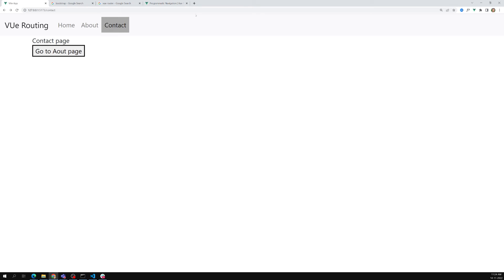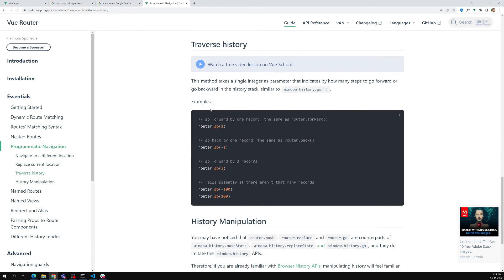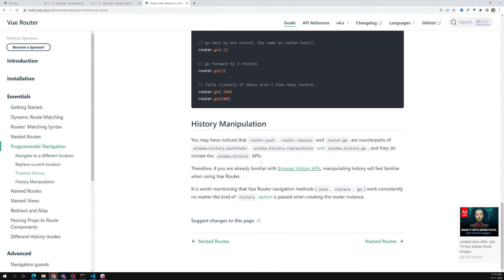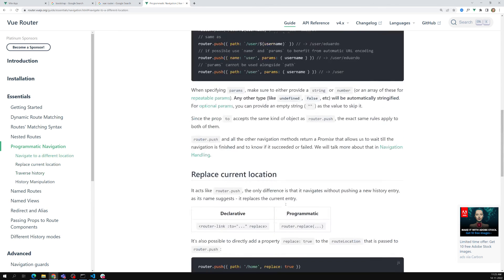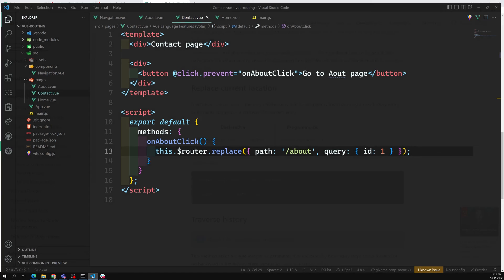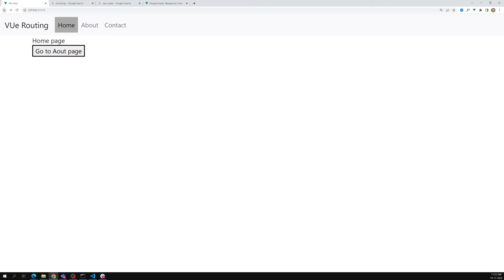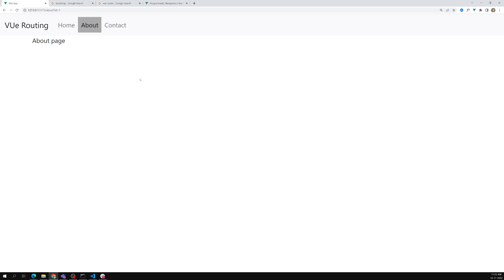That is what you need to understand about programmatic navigation — when to use push and when to use replace depends on requirements. We also have router.go(): go(-1) means one step back, go(1) means one step forward, go(-2) means two steps back, and so on. This corresponds to the browser's forward and backward navigation. So that is all about programmatic navigation in Vue.js.